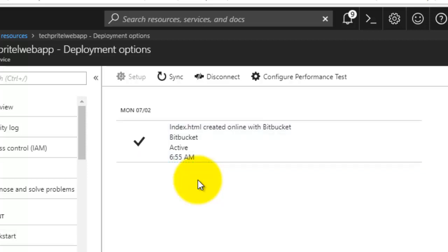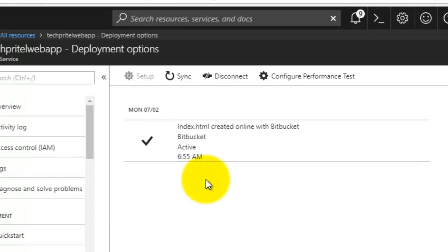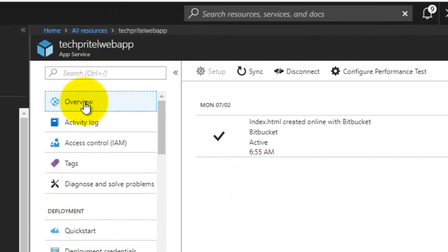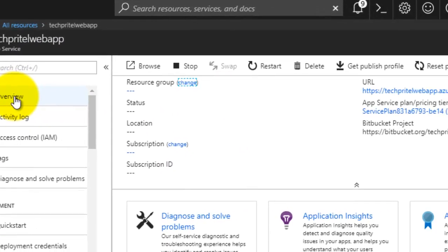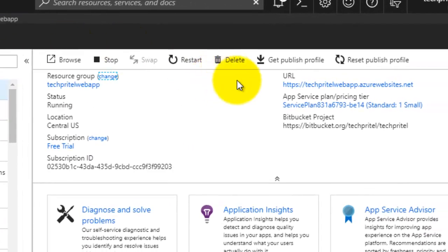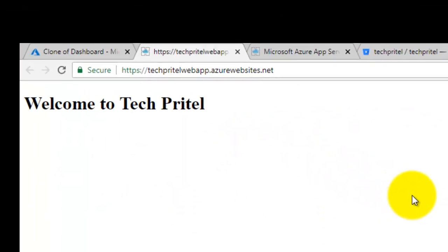Now you can again click on the overview button here, and again when you browse this website, you can see that the content of your index.html page is displayed here.